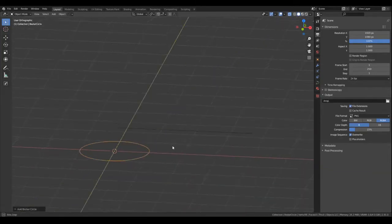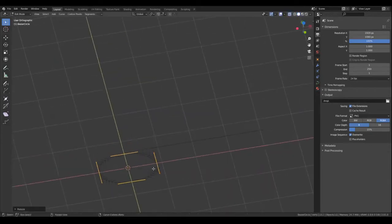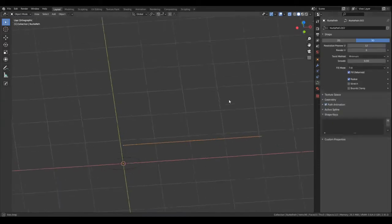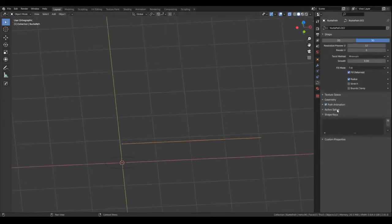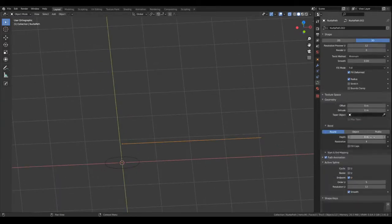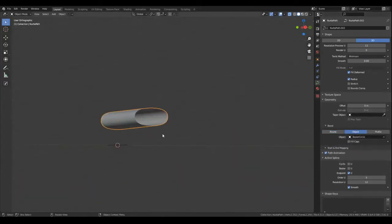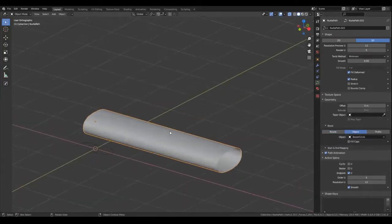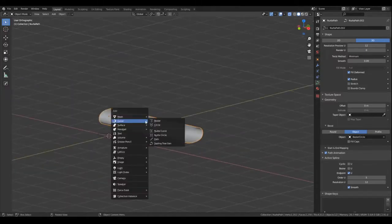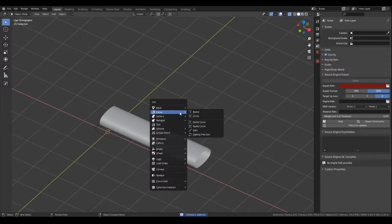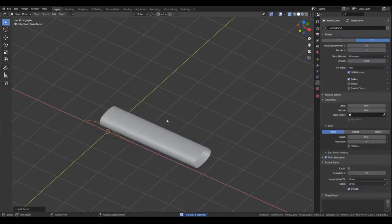Next, I go back to object mode and add another curve object, this time a Bezier circle. This will control the hair strand's bevel. You could also make another curve object to control the taper of your hair strand, but I don't usually do that as I want my hair strands to have different thicknesses.